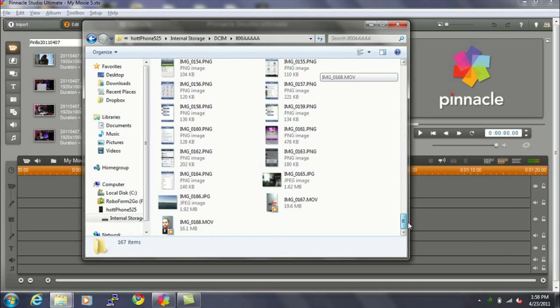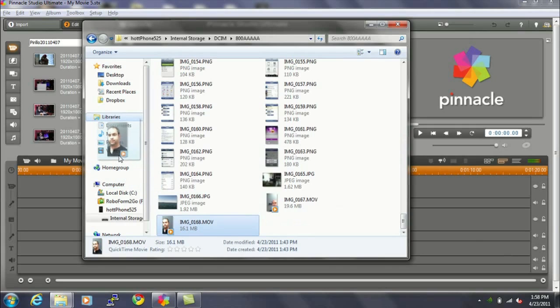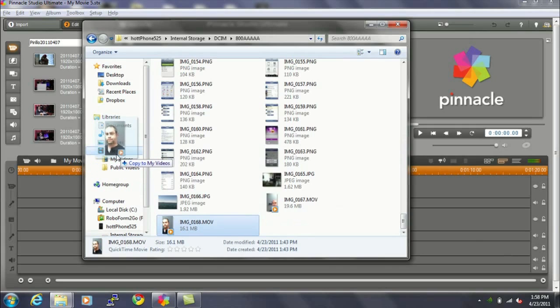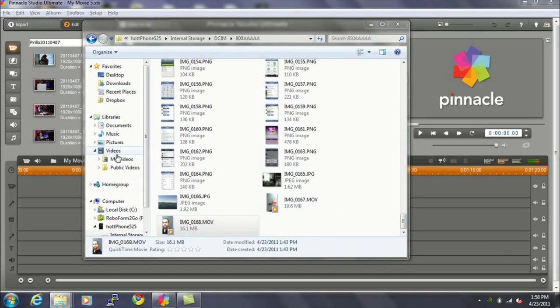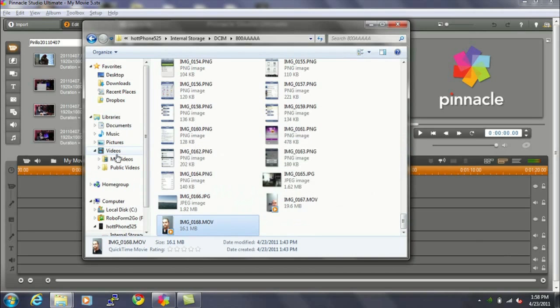So, find the video that you want. In this case, I want this last video here that I shot with this phone, and I'm going to drag that into my Videos folder because my Videos folder is what Pinnacle Studio defaults to using for editing. It'll make it easier for me to find it when I want to bring it into my project and rotate it.